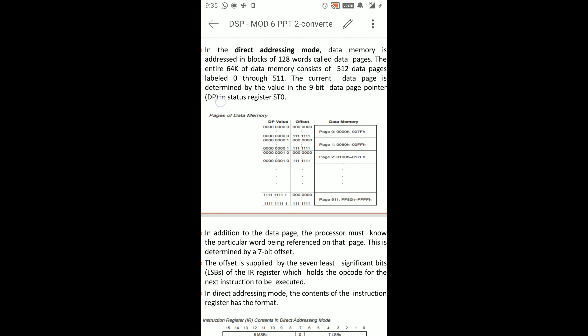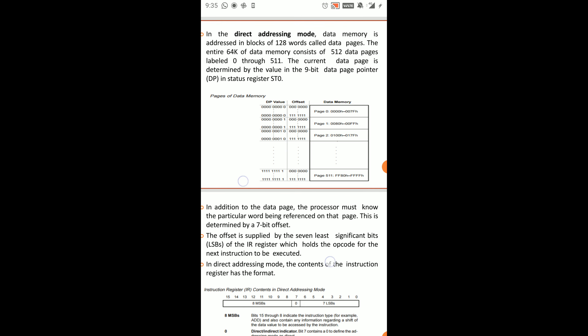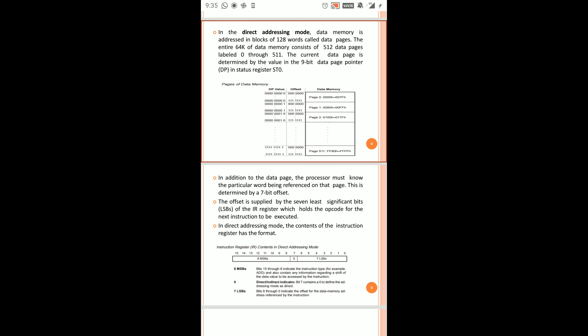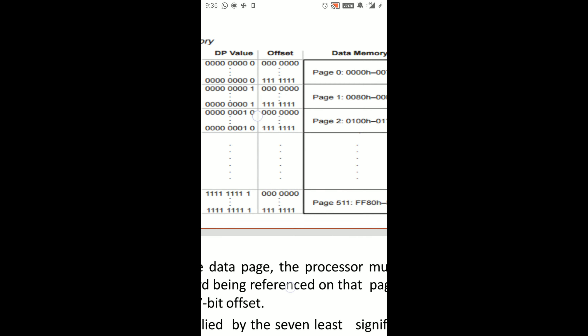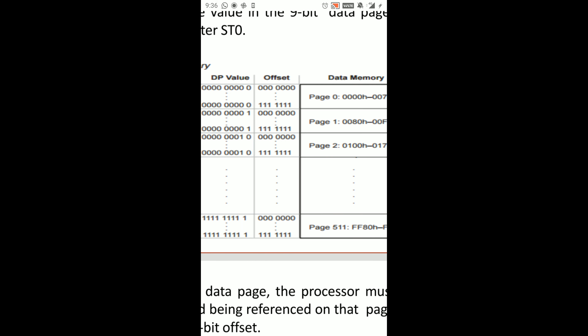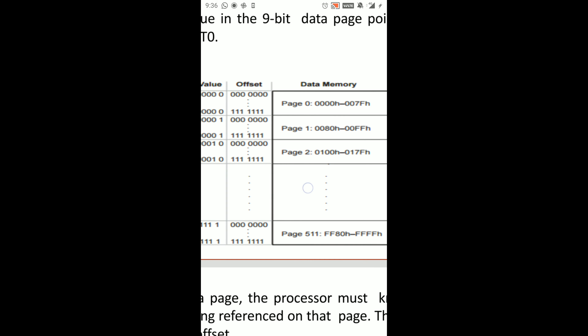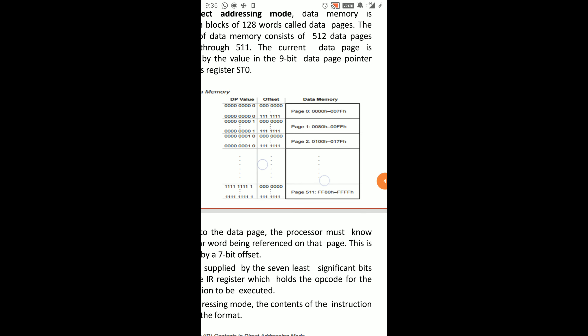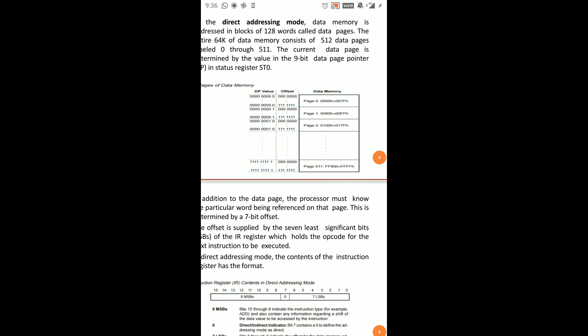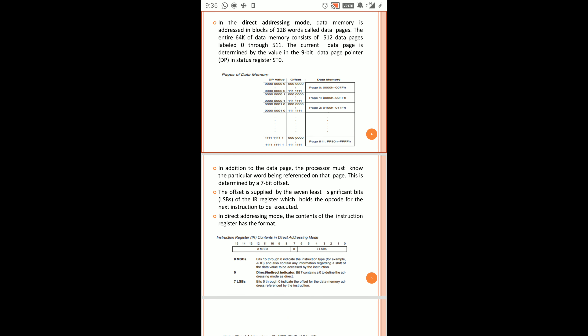Within a page, we can identify a particular word using a 7-bit offset. This 7-bit offset determines which word within the current page we are accessing. So the address in Direct Addressing Mode is formed from the 9-bit DP value (page selection) combined with the 7-bit offset (word within page).